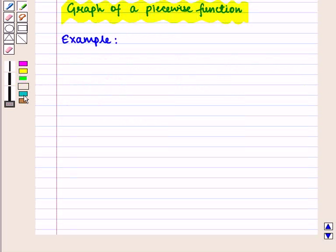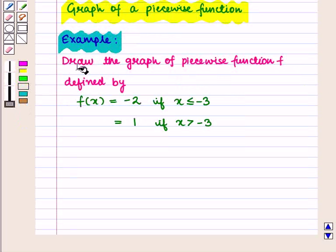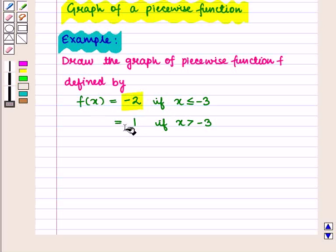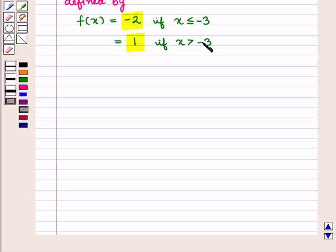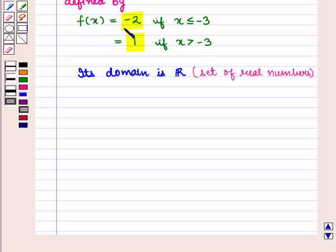Let us discuss it with the help of an example. Draw the graph of the piecewise function f defined by: f(x) = -2 if x ≤ -3, and f(x) = 1 if x > -3. We see that this function is defined for all real values of x, so its domain is ℝ. For x ≤ -3, y = f(x) = -2.